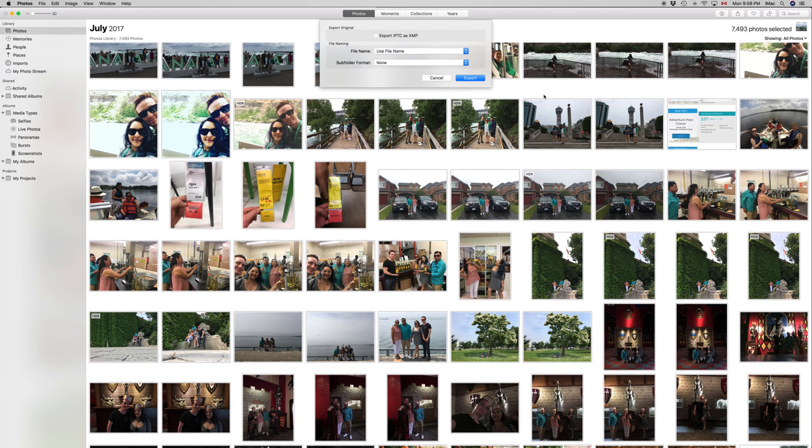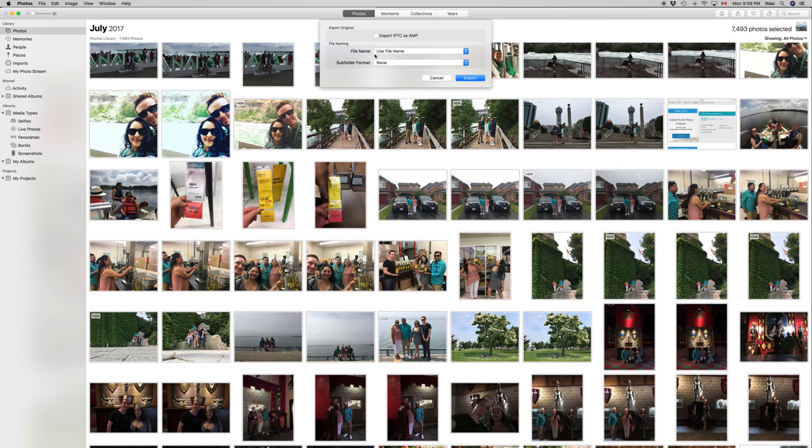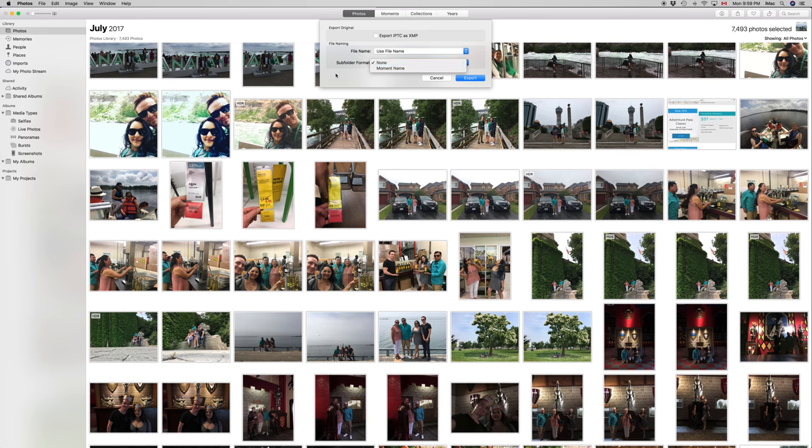It's gonna show us where you want to export this to. So again, we want to use the same file name - you could choose others, sequential and so on. However, I'm going to choose 'Use File Name' because I want to keep everything exactly the same. I'm going to choose 'None'. I would actually recommend that. Then I'm gonna go to Export.